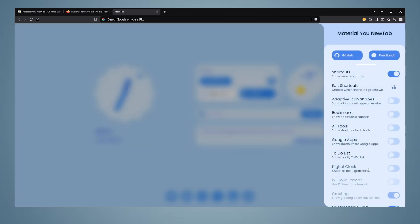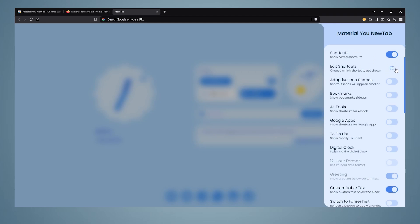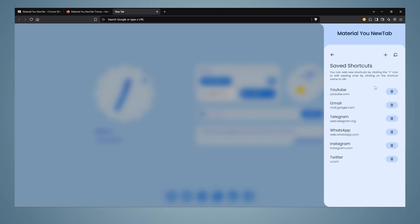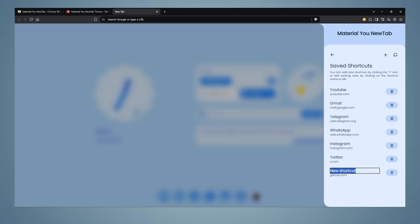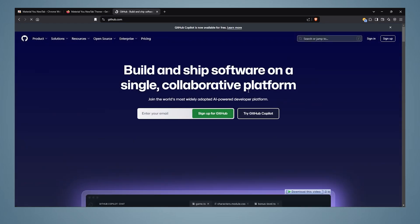In addition, we can enter the shortcut we want from the same place. In the edit shortcut section, click on plus, paste the link you want, give it a name, and we can also delete the default shortcuts. And as we see, the shortcut of Github has been added at the bottom.